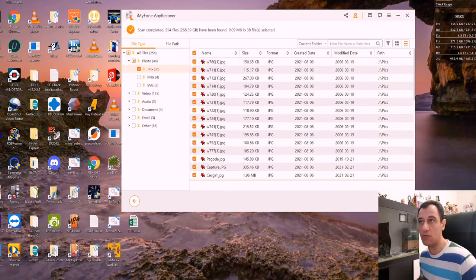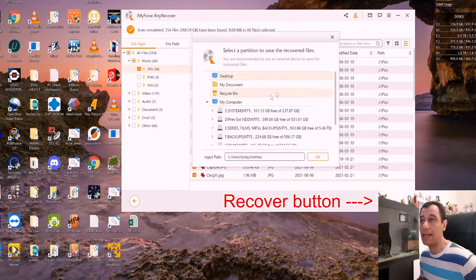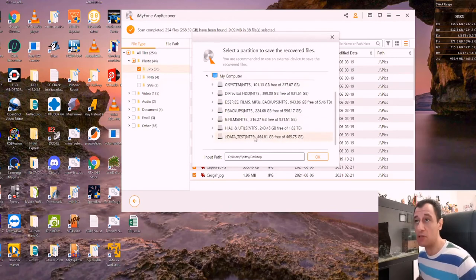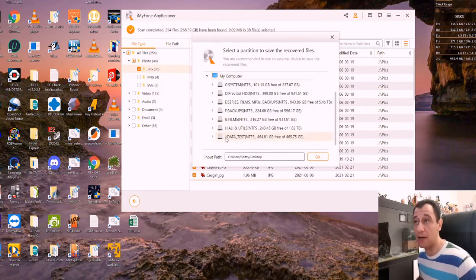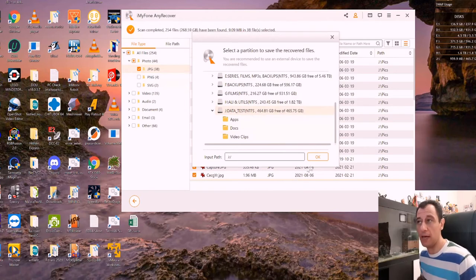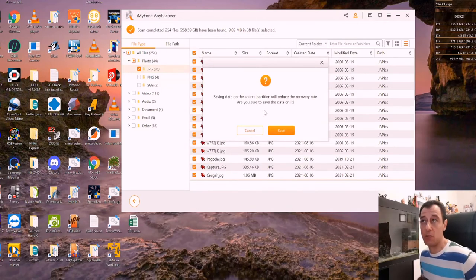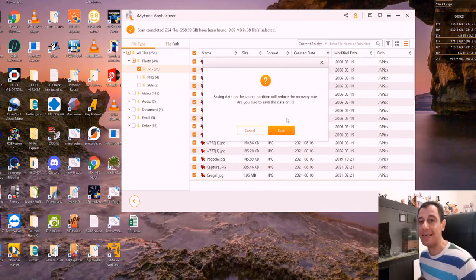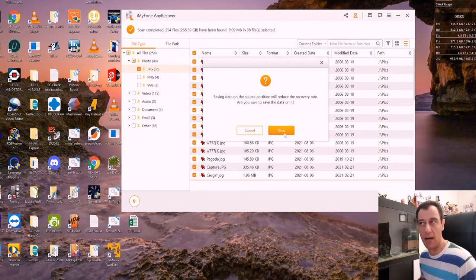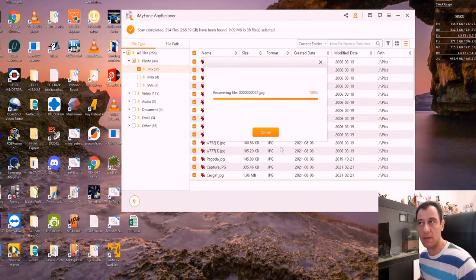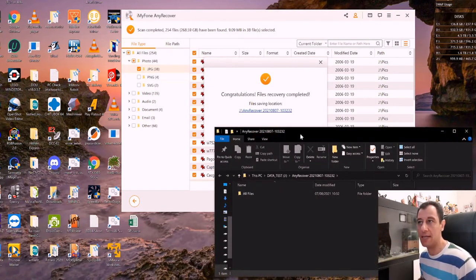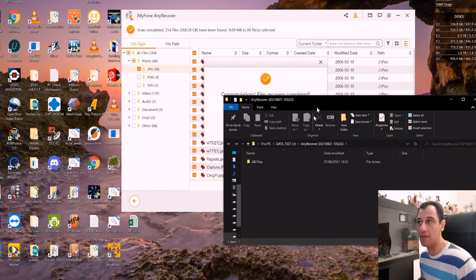And it will tell me where would you like to save the recovered files, I'm just going to put them back where they were. So J colon, and I'm just going to put them there on the outside and click OK. Saving data on the source partition will reduce the recovery rate. So it's not ideal to save on the source data, I will save them there anyway, just to see what happens. Okay, recovered successfully. And they've recovered them.